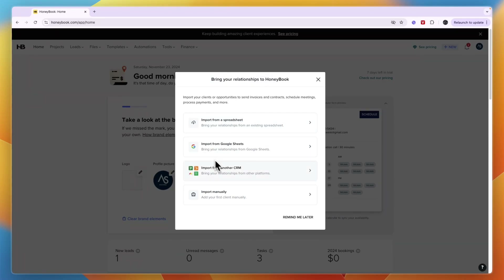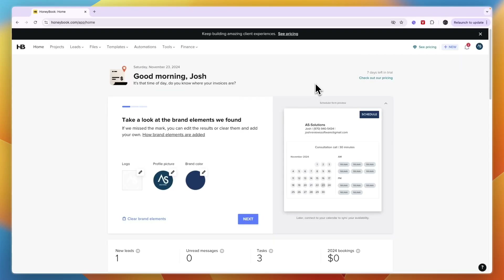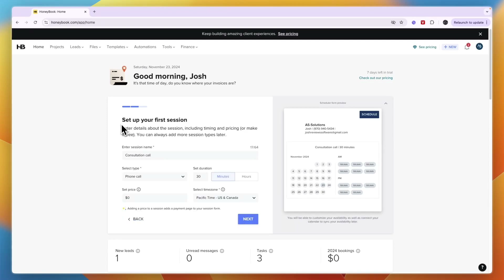From here you can bring your relationships into HoneyBook. If you have a CRM, you can import from it, or import manually from Google Sheets or a spreadsheet. For this example I'll just not import anything, and from the website I've taken a few logos, so I'll just click next.